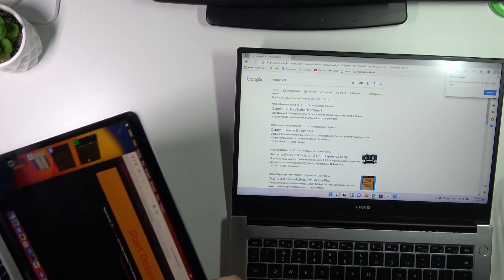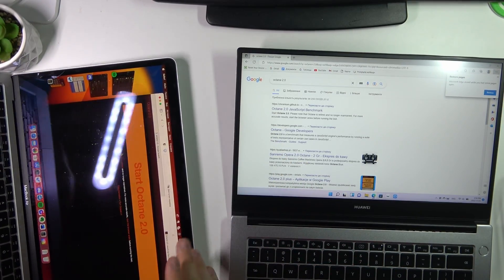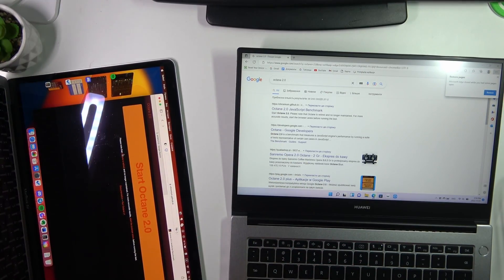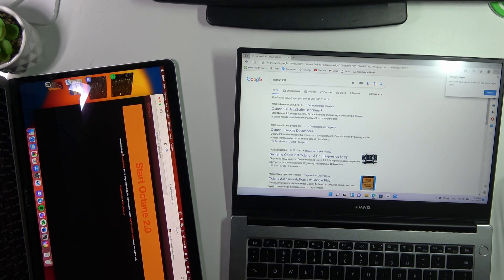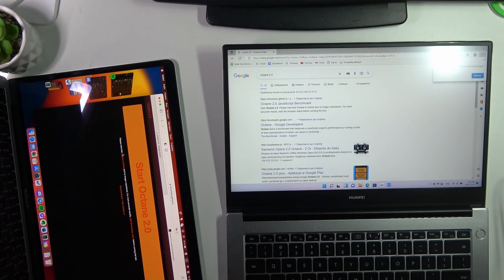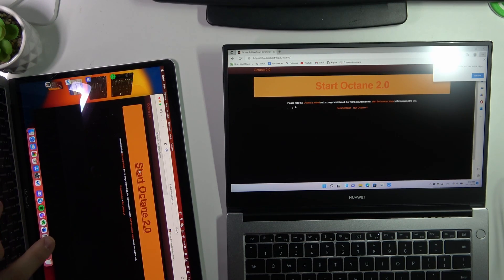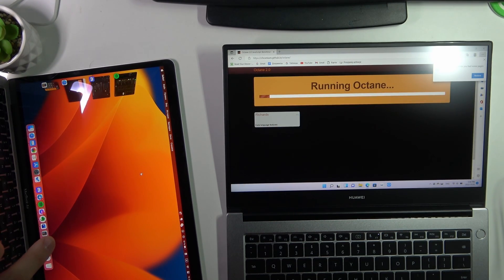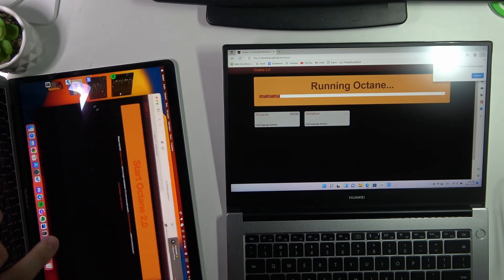Let's begin. Open Octane and choose Start Octane Test. Wait a while.